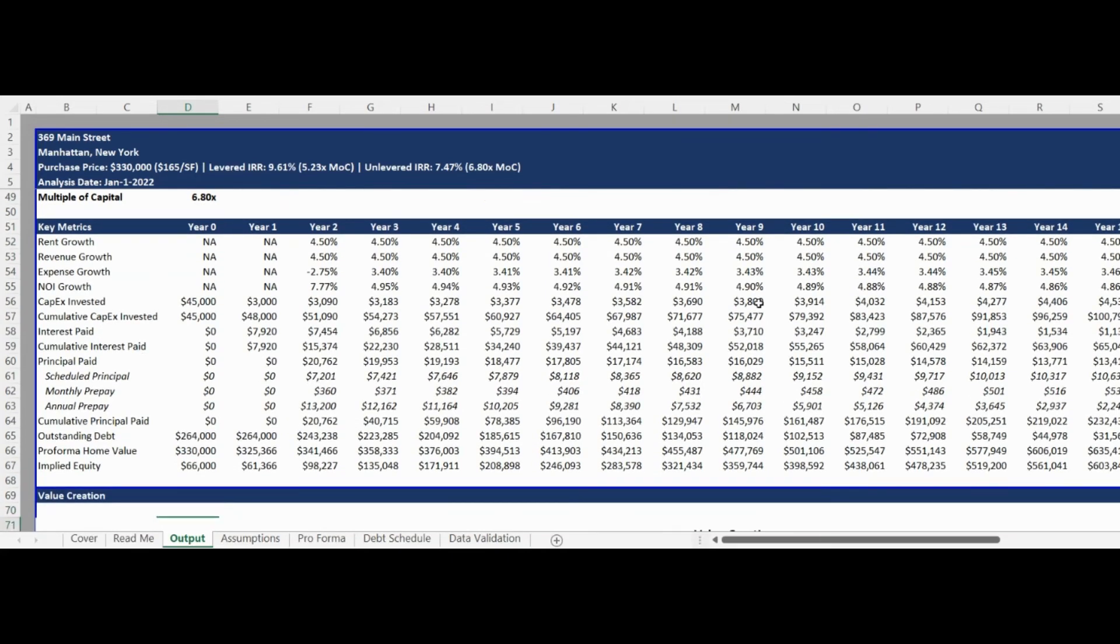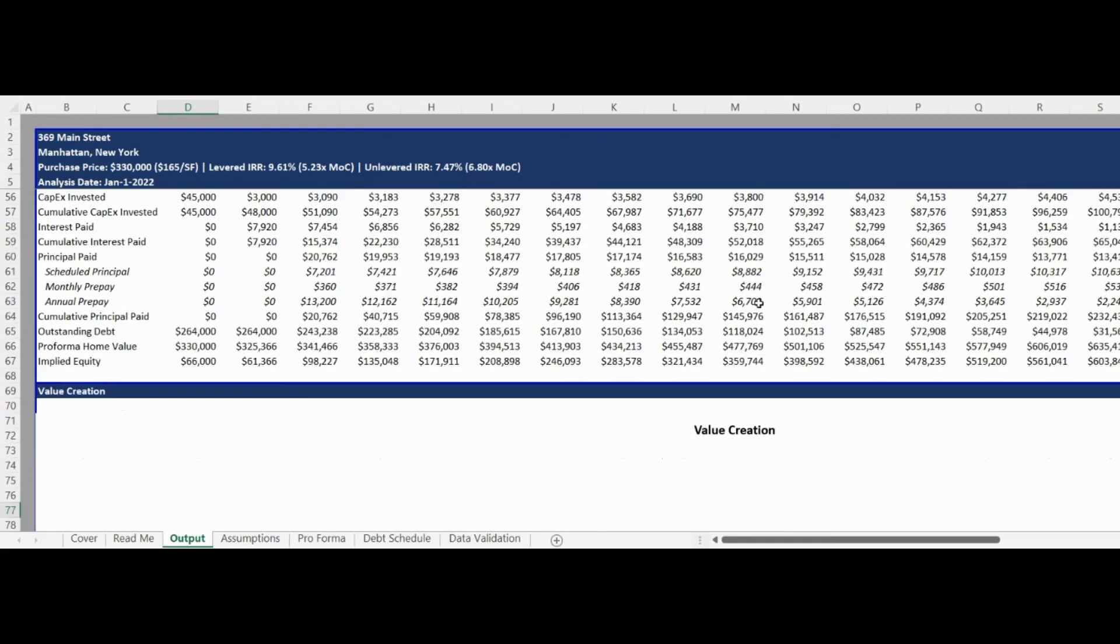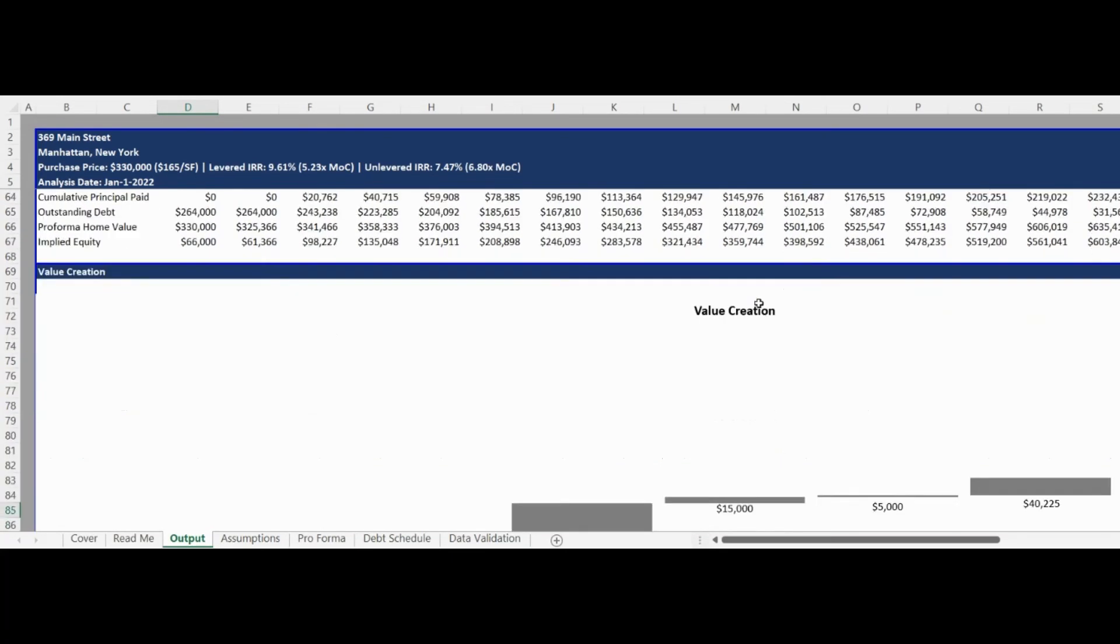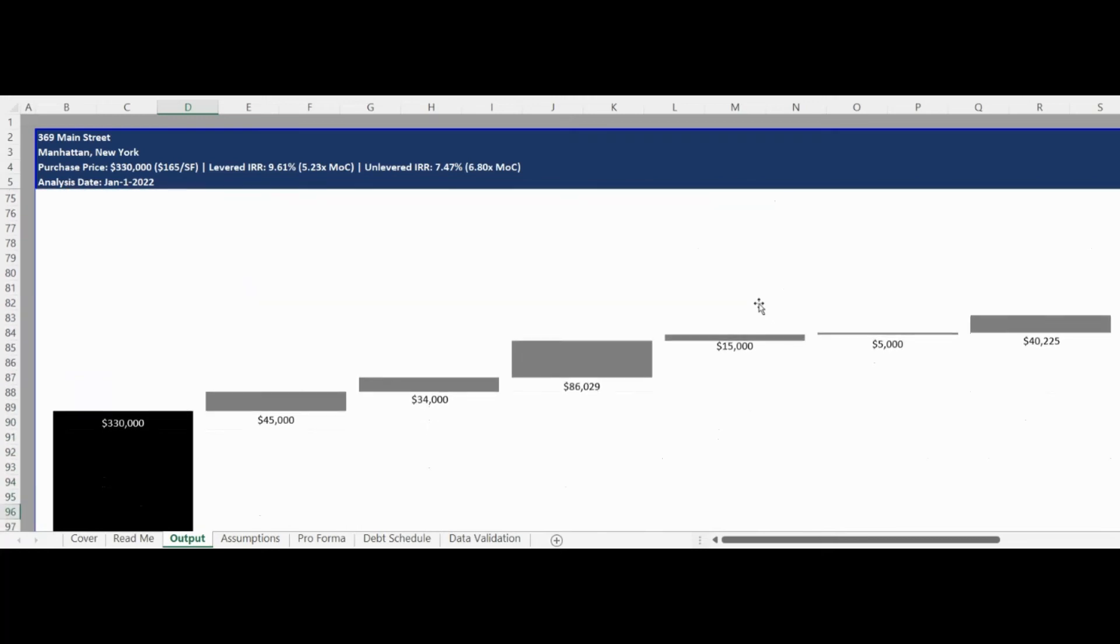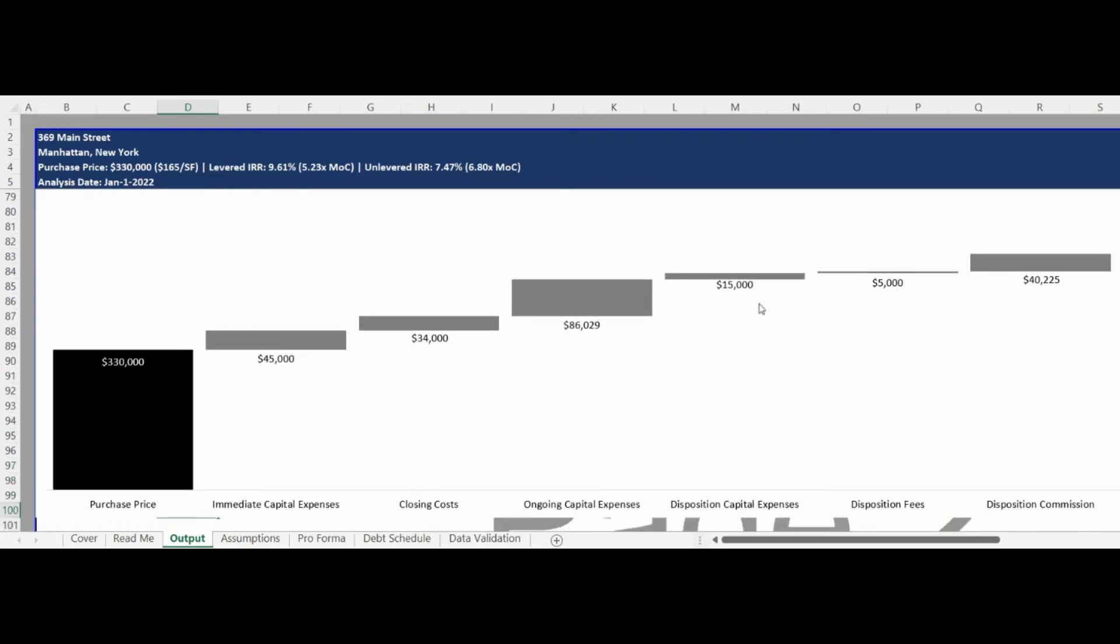The third section provides a value attribution chart showing major one-time expenses incurred from acquisition through to disposition.